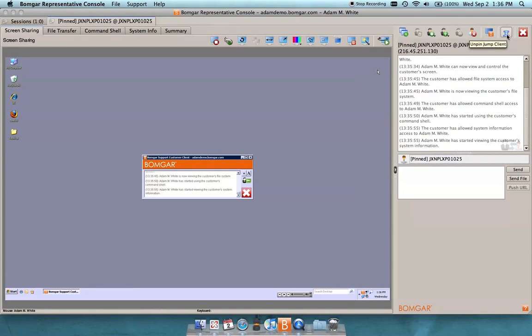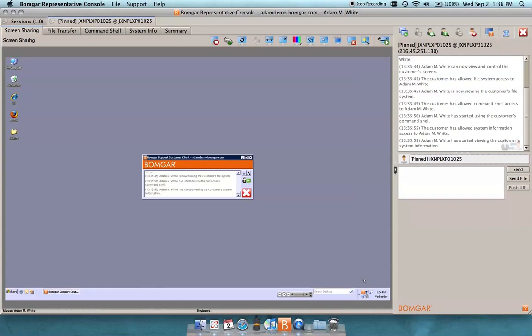Ordinarily this would be horizontal in the interface, allowing me to actually pin this client to myself personally or to a team that I'm a part of. Now that this has already been deployed, we see it as vertical in the interface and the option is to unpin the jump client. Also we see this jump client actually reporting back in the system tray of the remote side: BombGar jump client connected to, and then the site name, so connected to adamdemo.bomgar.com in this case.